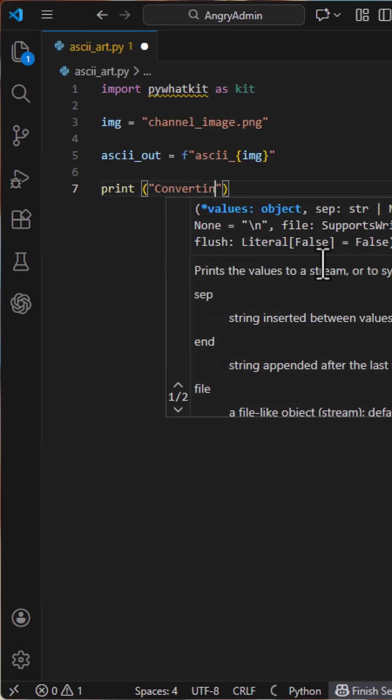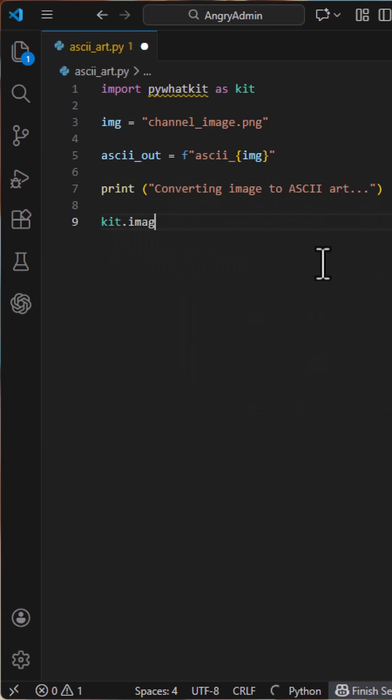Now a simple status message so we know something is happening. And finally, the magic line. This reads the image and writes ASCII text to a file.